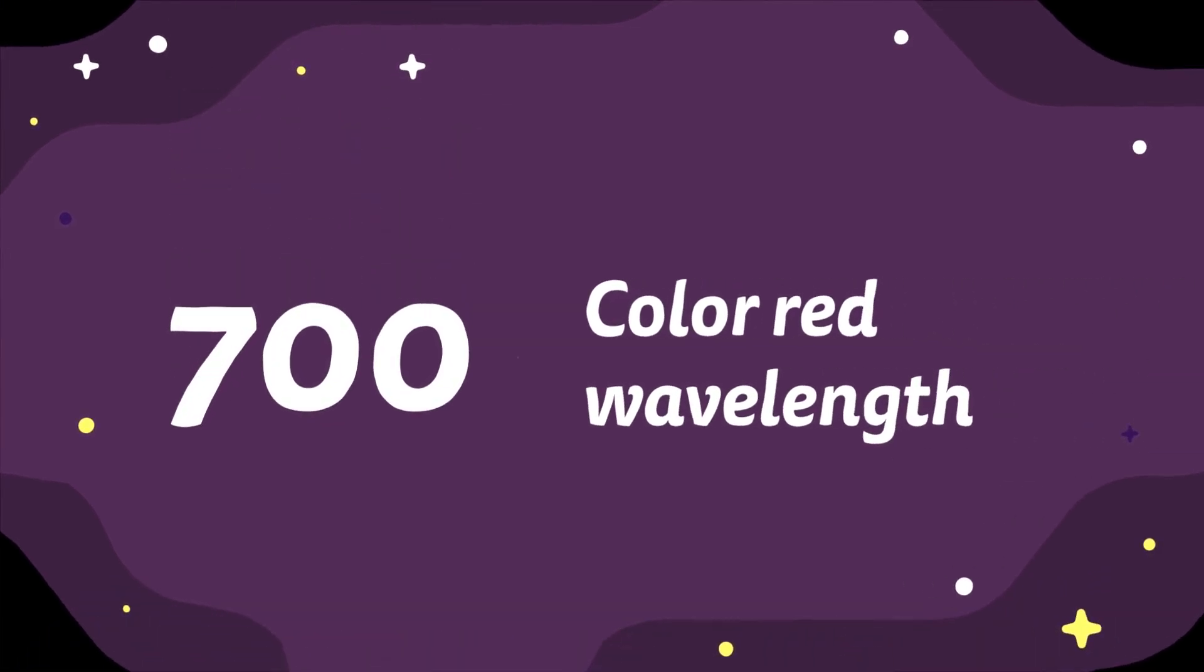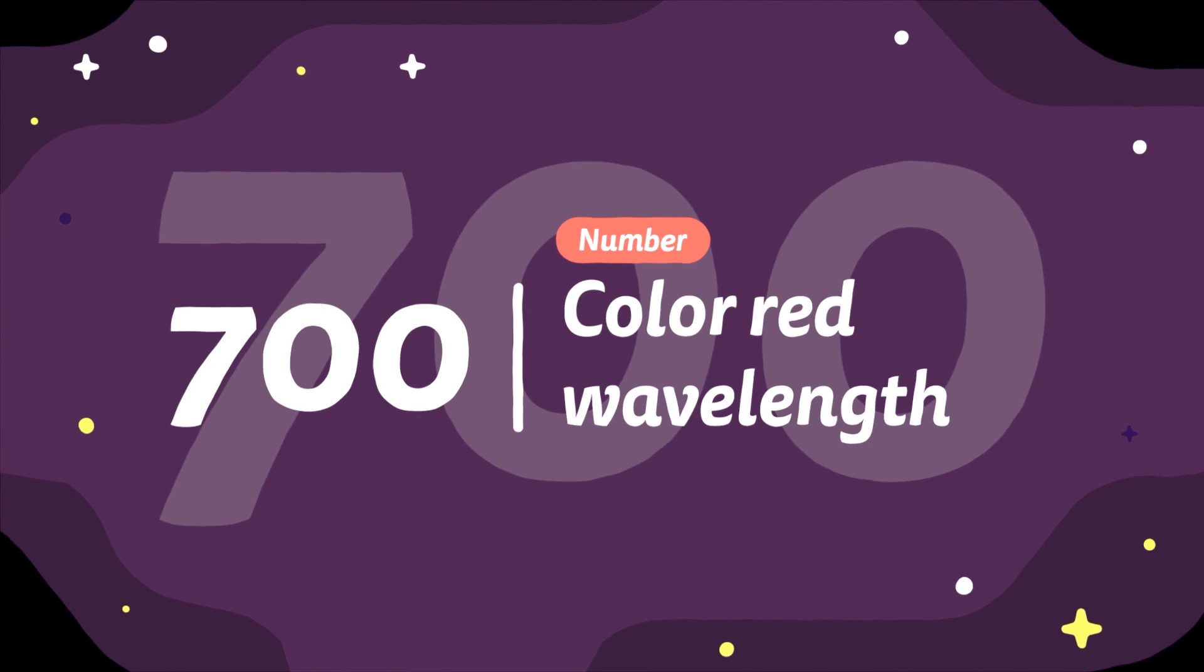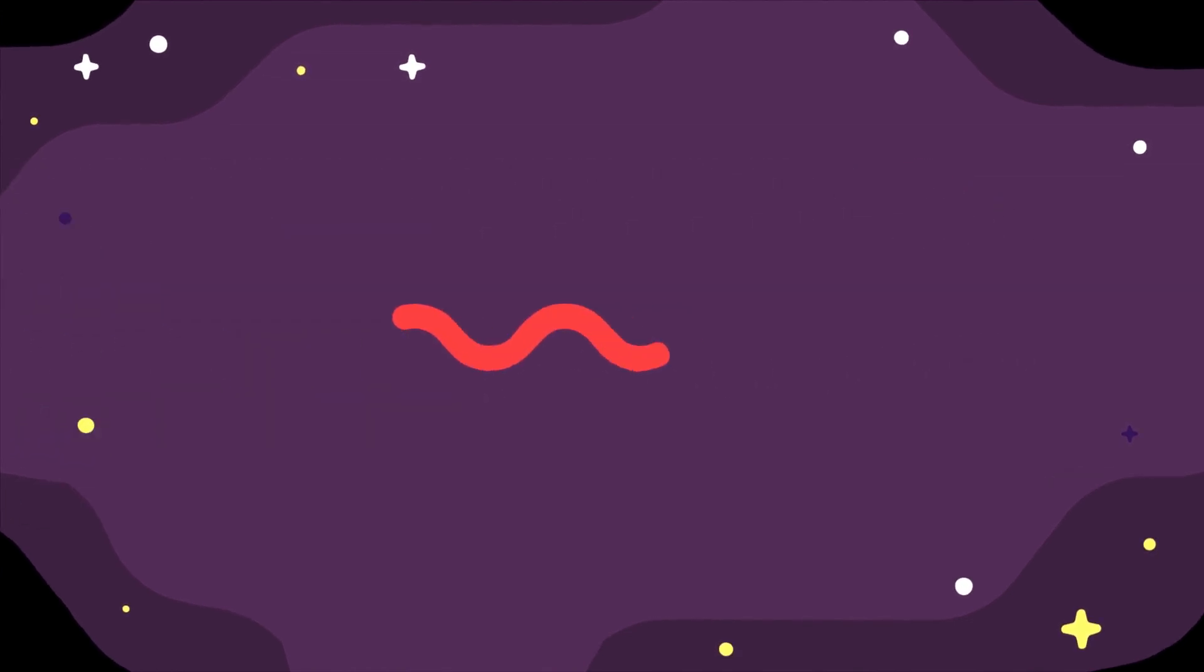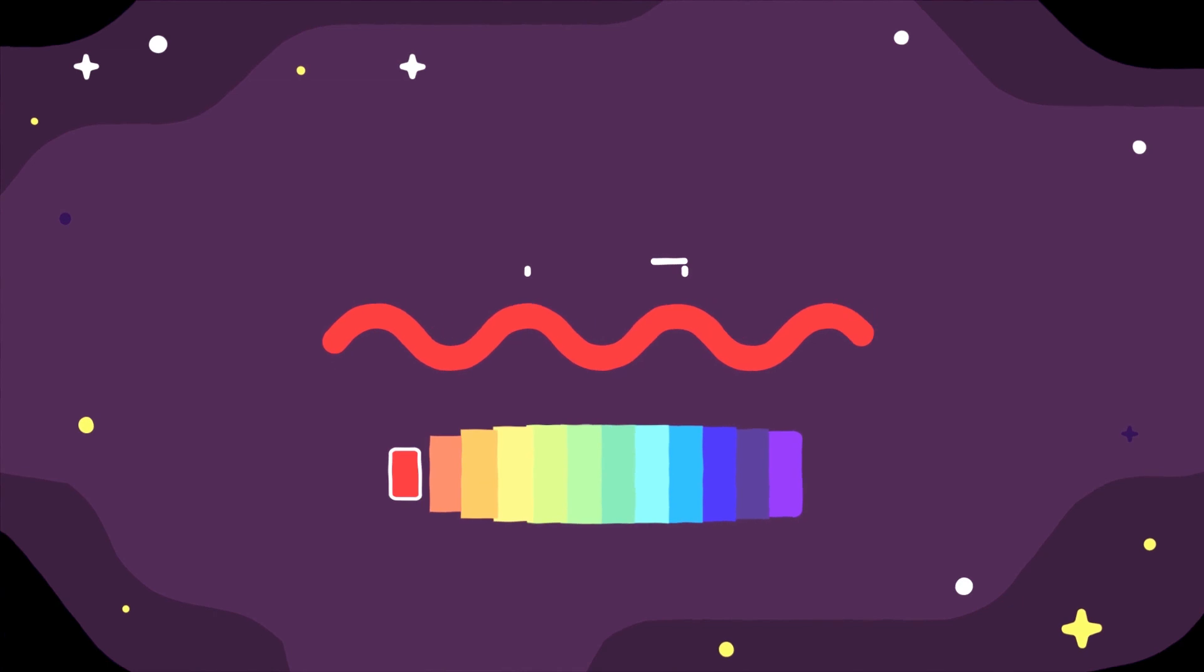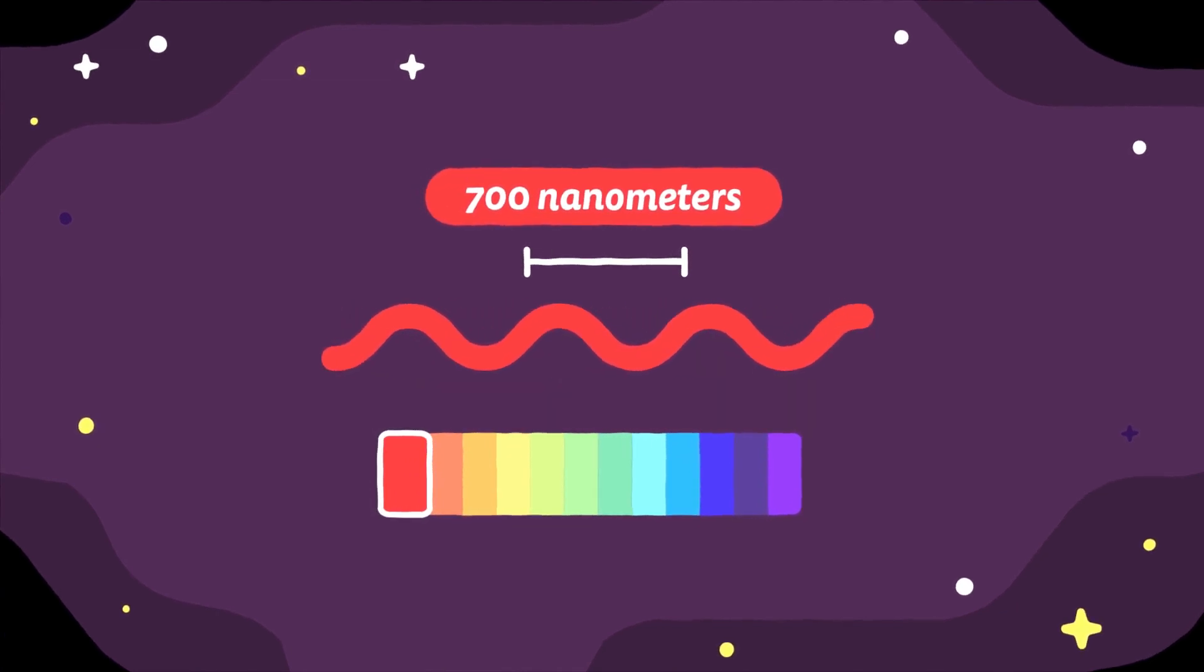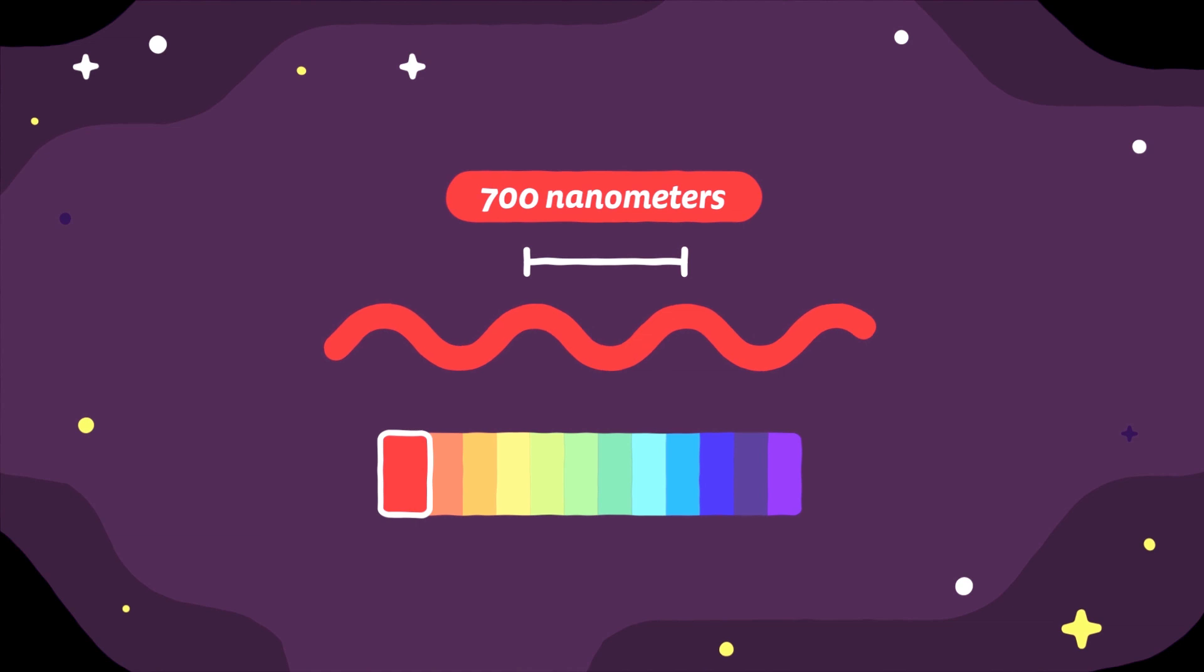700. Wavelength in nanometers of the color red. On the high end of the visible light spectrum is the color red, its wavelength being 700 nanometers a second. Anything higher is classed as infrared.